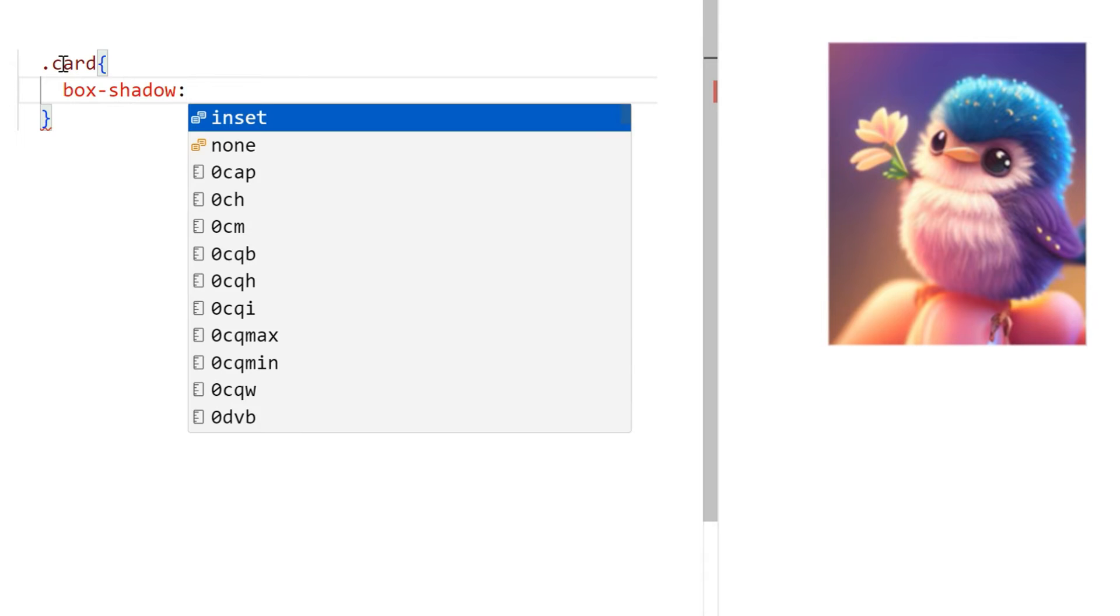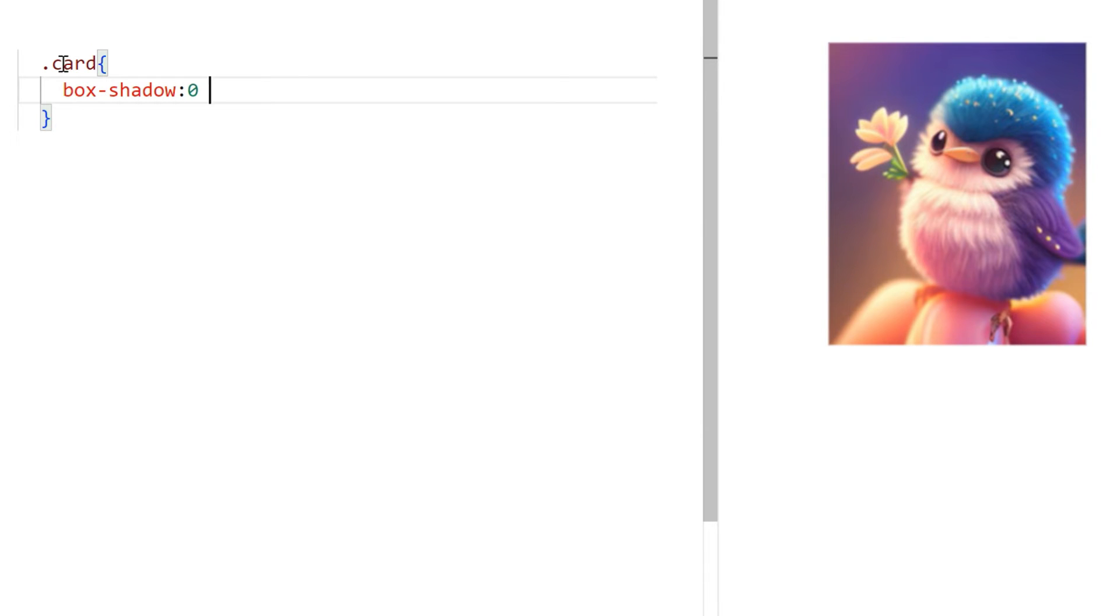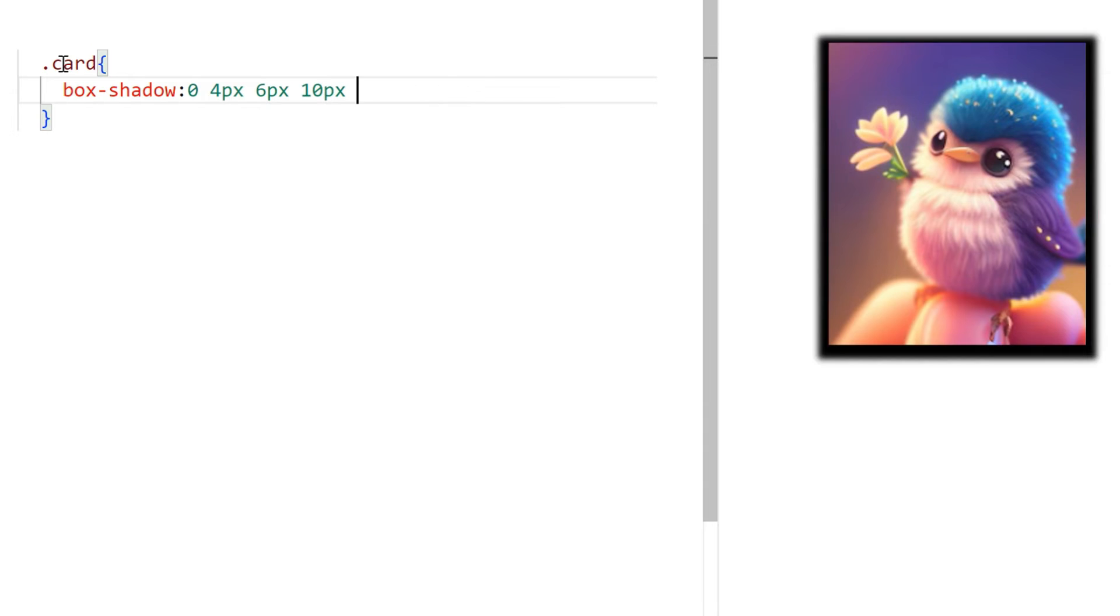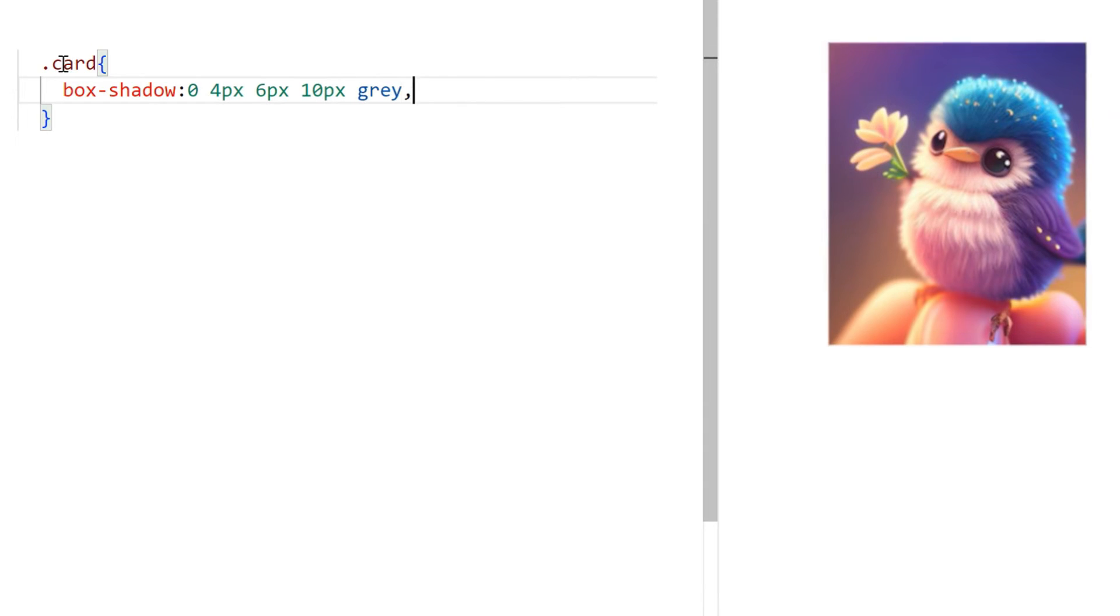Suppose you have a card element and you want to create a layered shadow effect. With box shadow property, you can do this.